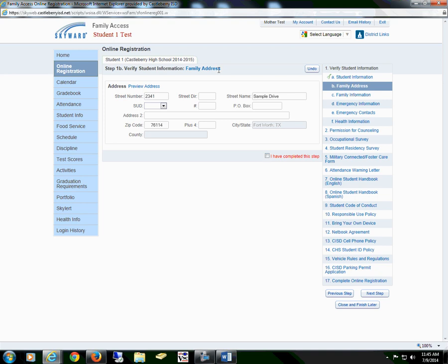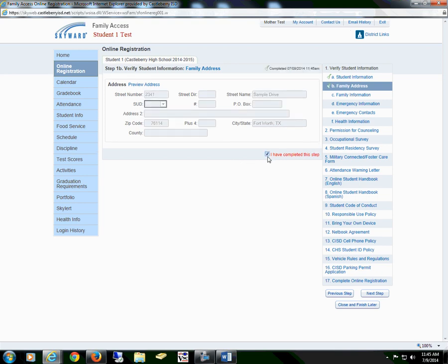If you have moved but are still in our district, you may change your address here. However, in order to complete online registration, this must be verified by the campus. You will check the box I have completed this step.